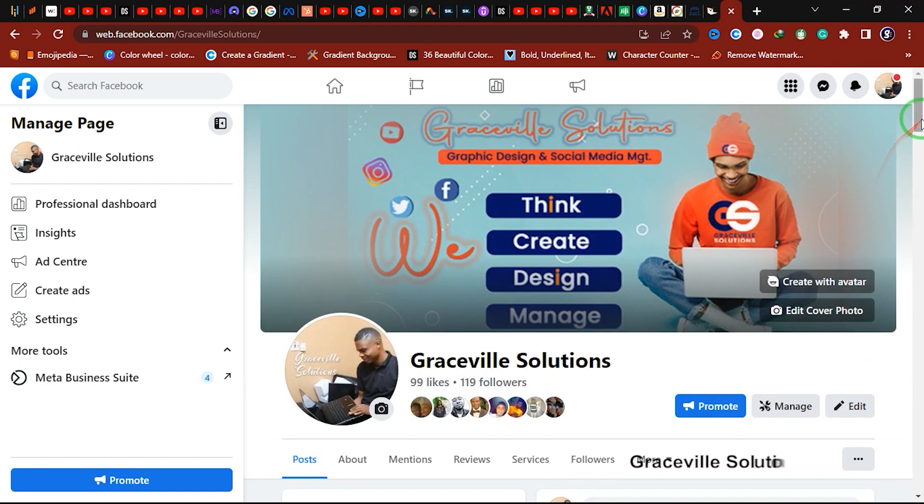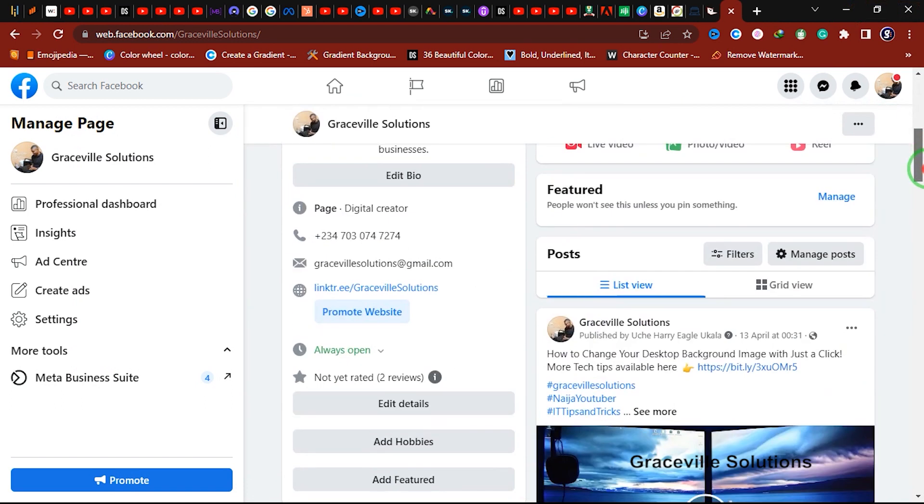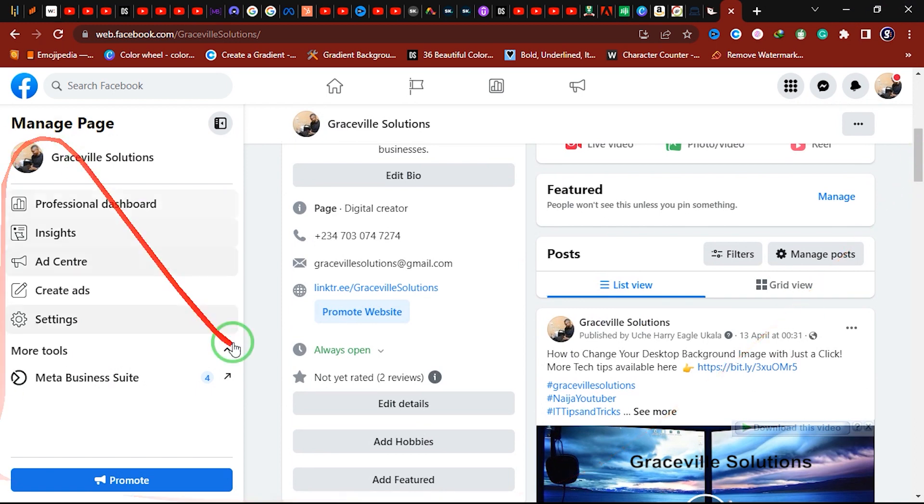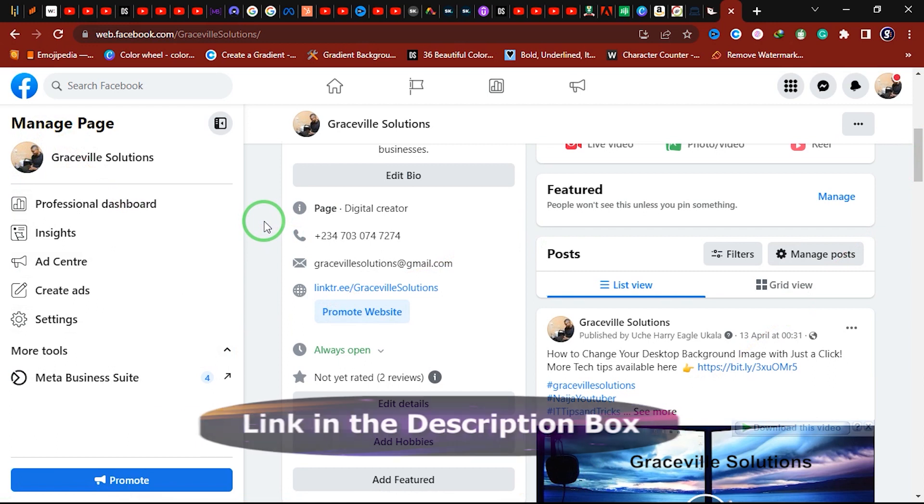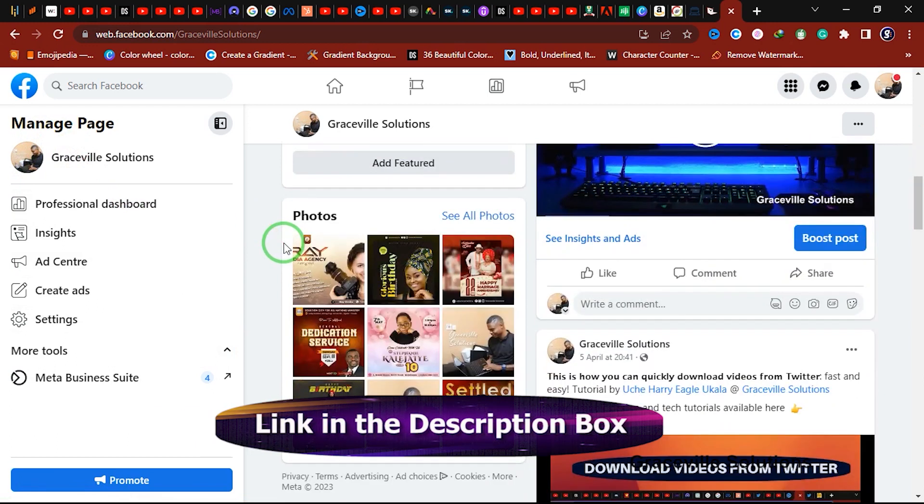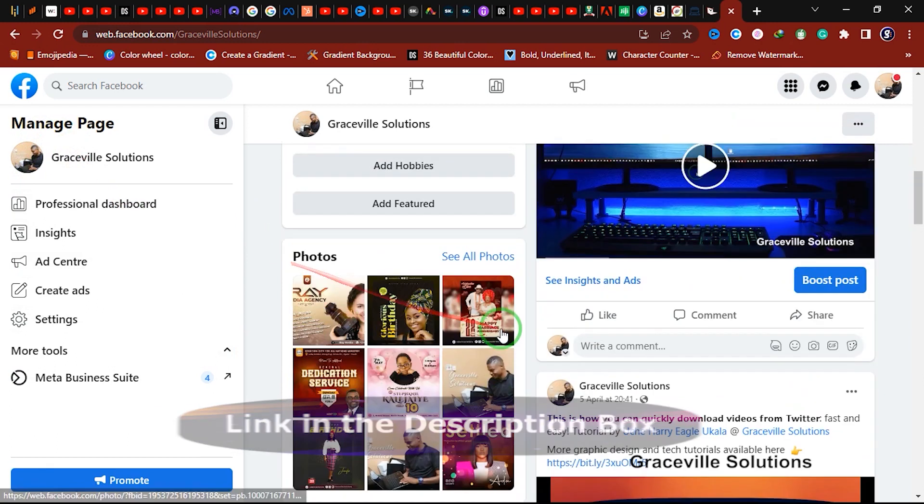By the way, if you're new to Facebook or you don't have a professional Facebook business page, there's a video I made on the channel on how you can create a Facebook business page step by step from scratch. I'll leave a link to that video in the description box.